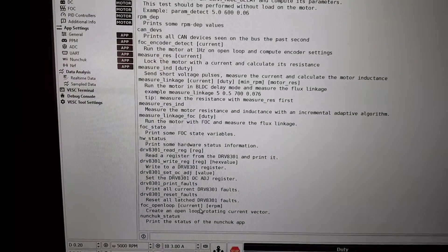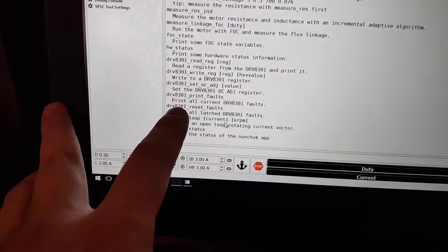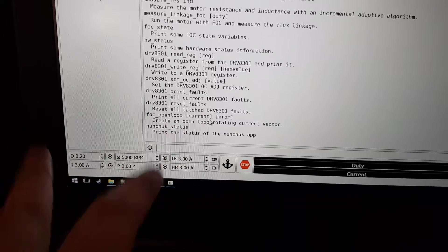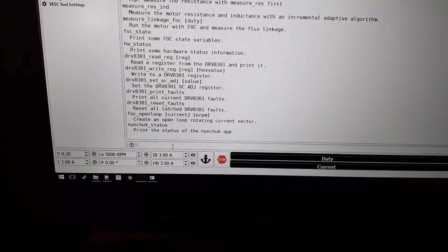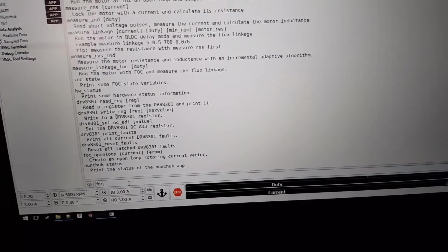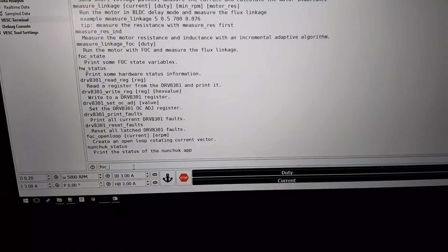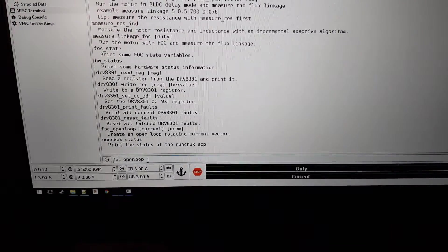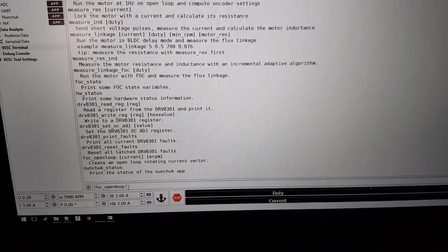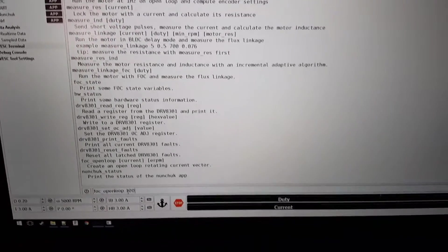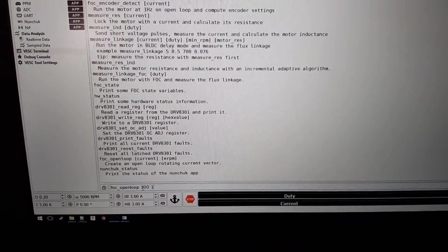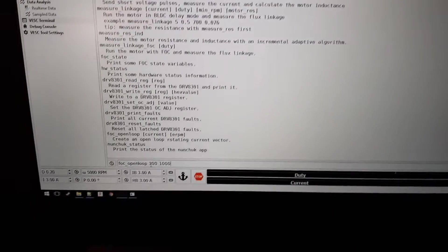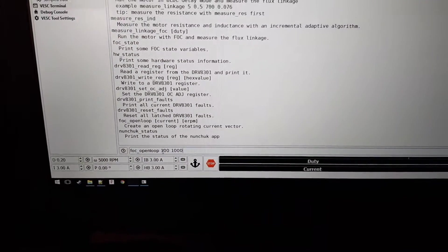So we put in the current and the eRPM. Let's put 100 amps and the RPM of 1000.